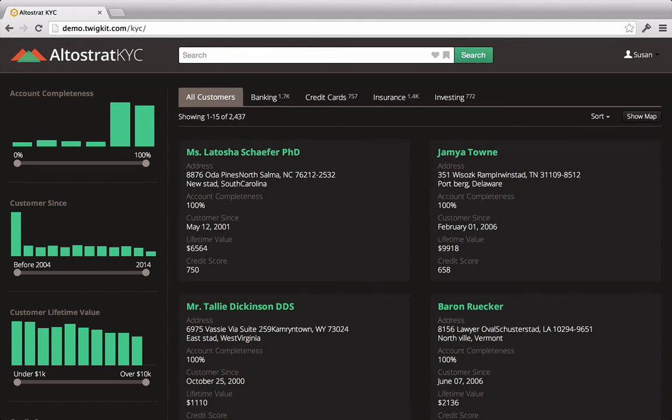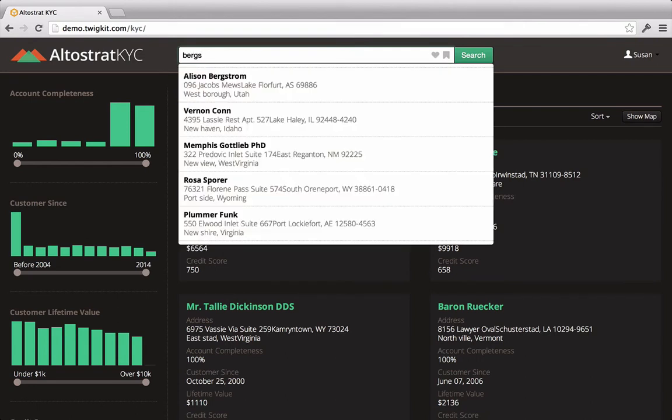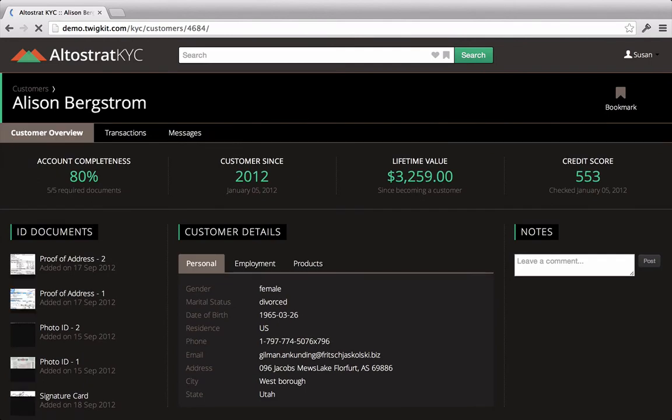She's just received a call from someone named Alison Bergstrom. So to pull up this customer's profile, she starts typing in their last name. As she does so, she gets a list of suggestions coming back and selects Alison Bergstrom from the top of the list.